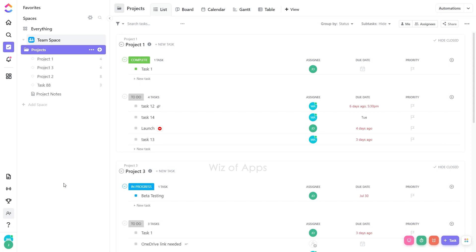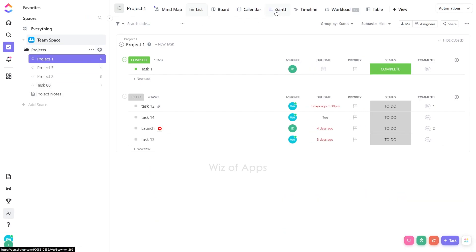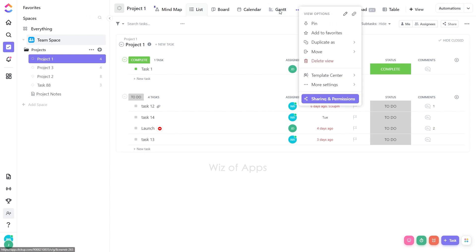To delete a view, simply navigate to the desired level. Locate the view you wish to delete. Right-click on the view name and click Delete View.